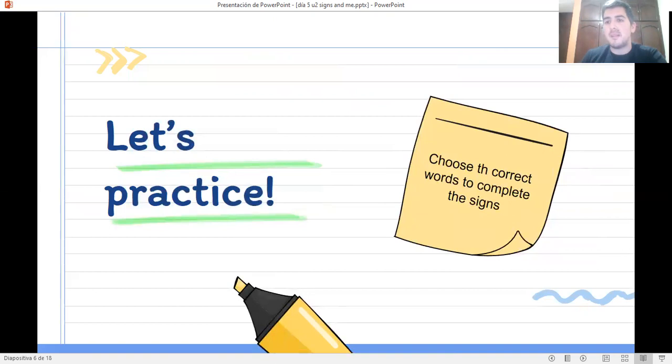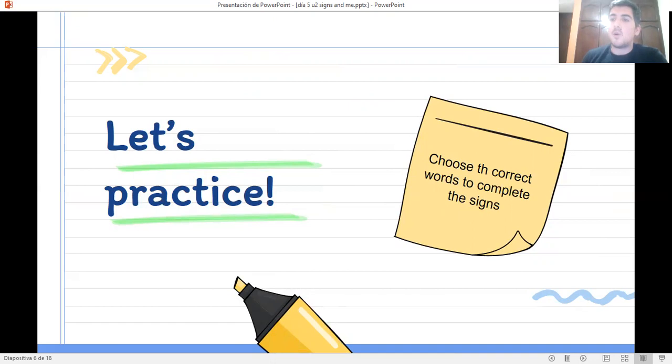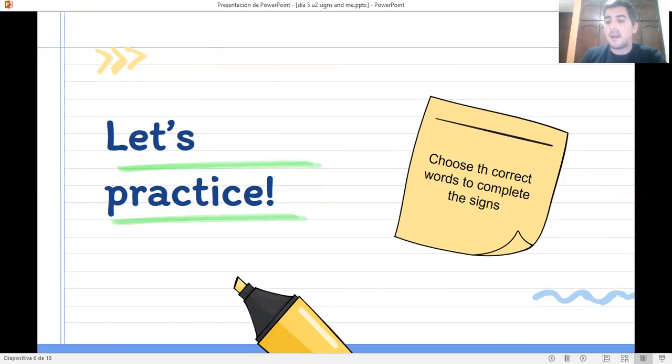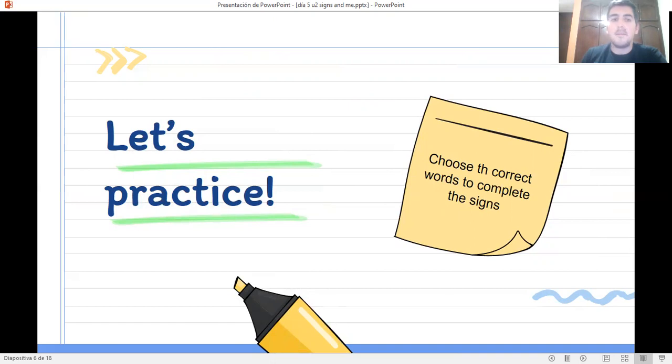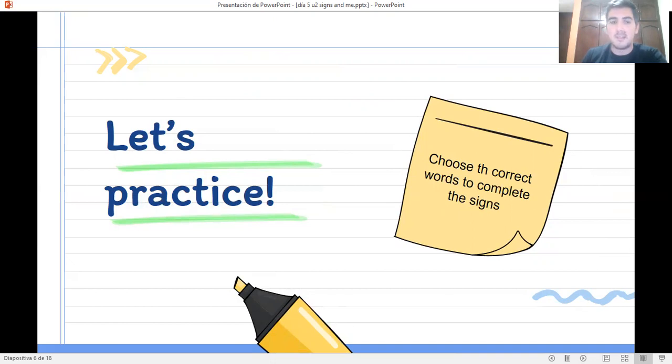Lo que vamos a hacer en la actividad siguiente, vas a escoger el nombre correcto del señalamiento que vemos. Vamos a imaginar que tú vas manejando por la ciudad y ves señalamientos. Tú vas a escoger el nombre correcto de cada señalamiento que veas dentro de tu auto. Are you ready? Let's begin.